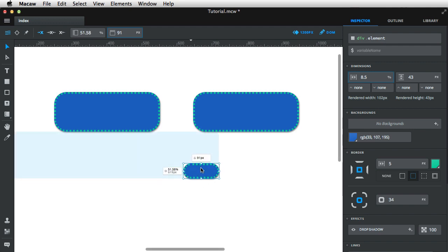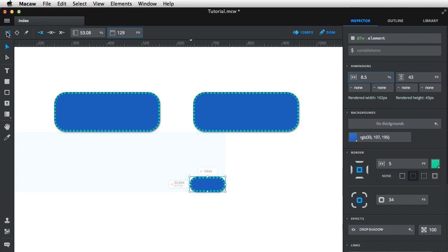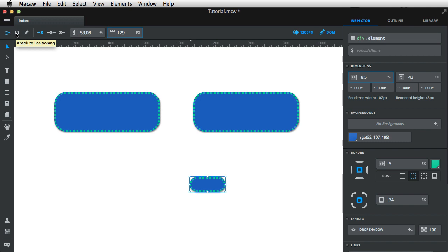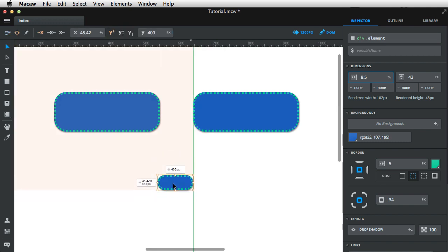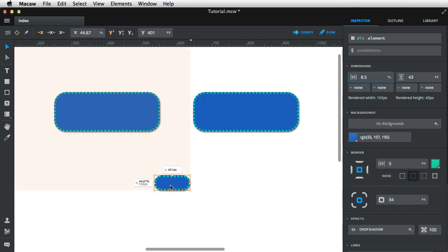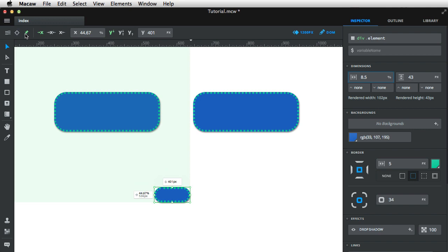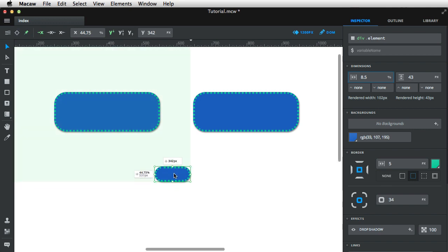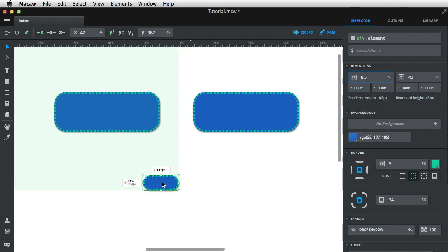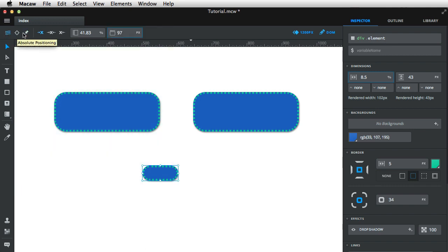Now also, if I were to change this positioning from static to absolute, for example, that blue background will be changed by this very light red background. And also, if I change this to fixed, the background is now green. So these different colors allow you to know which mode you are in, which positioning mode, either it's static, absolute, or fixed.